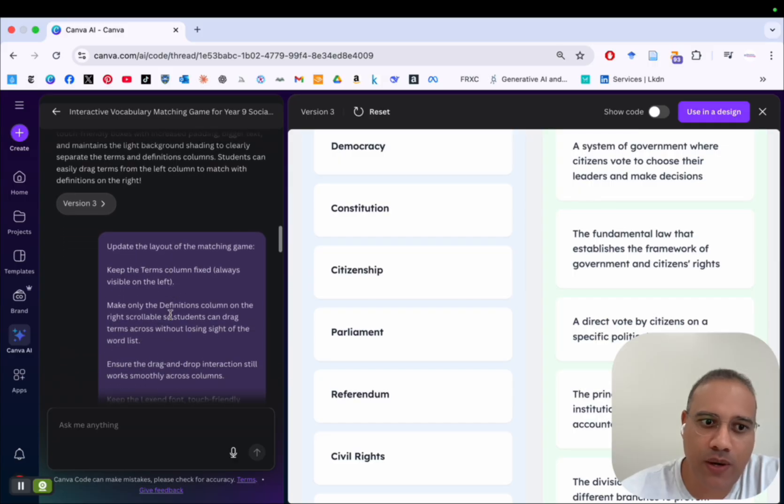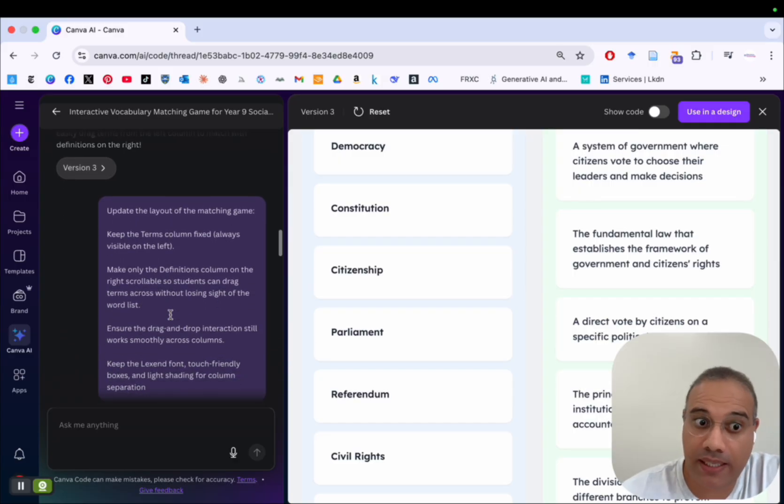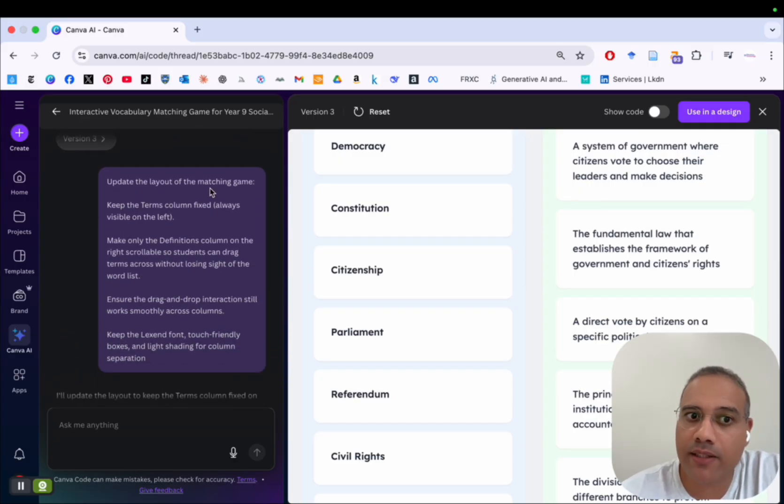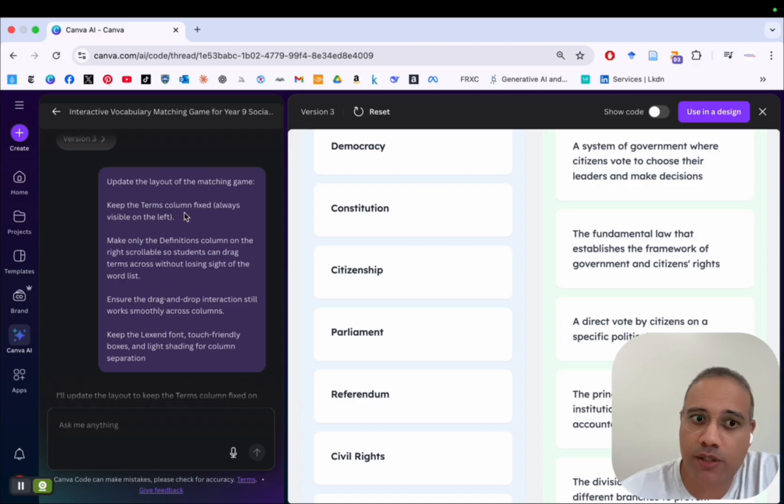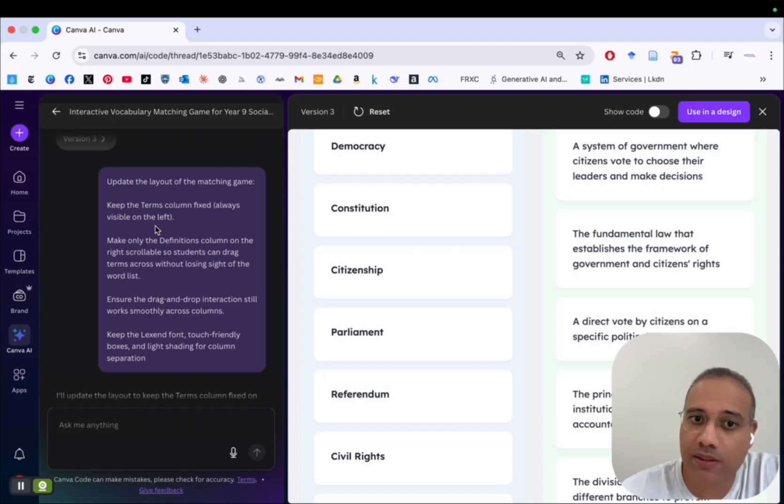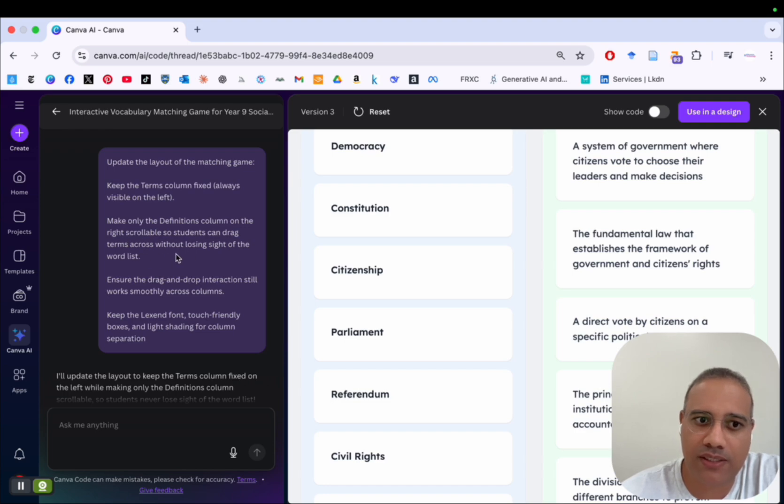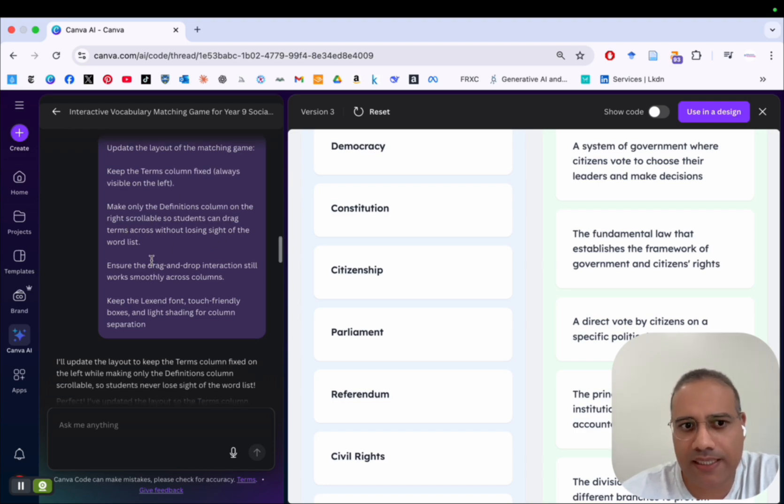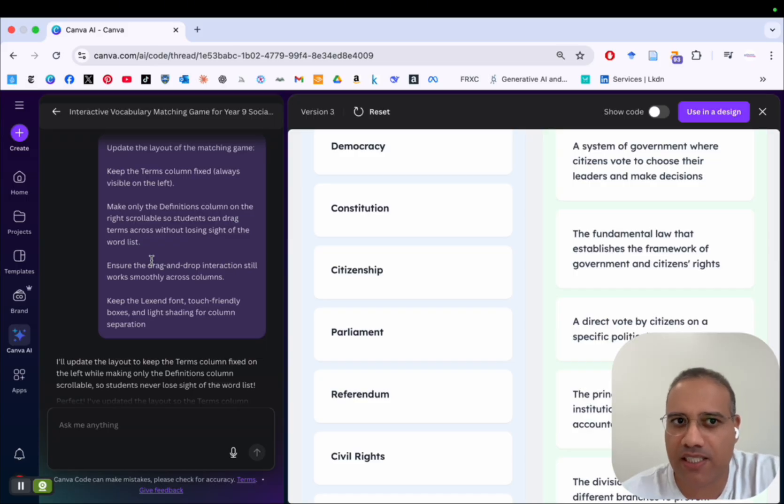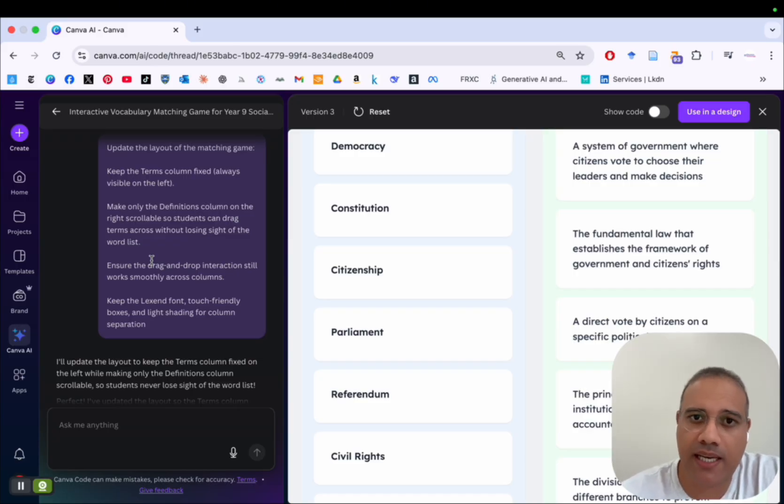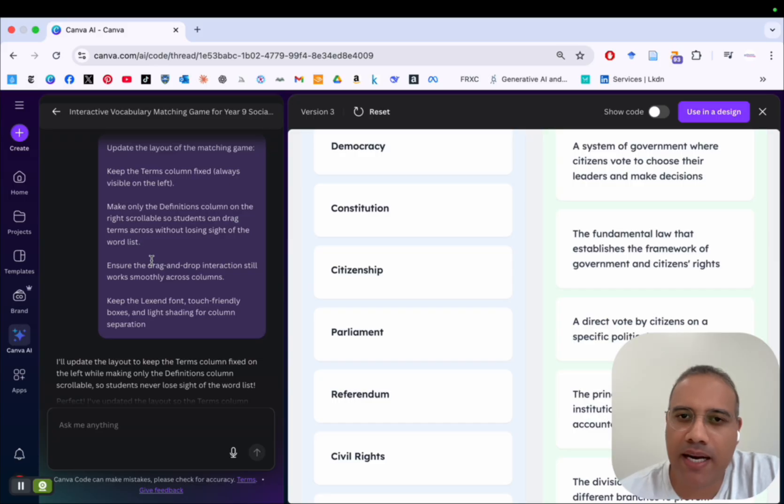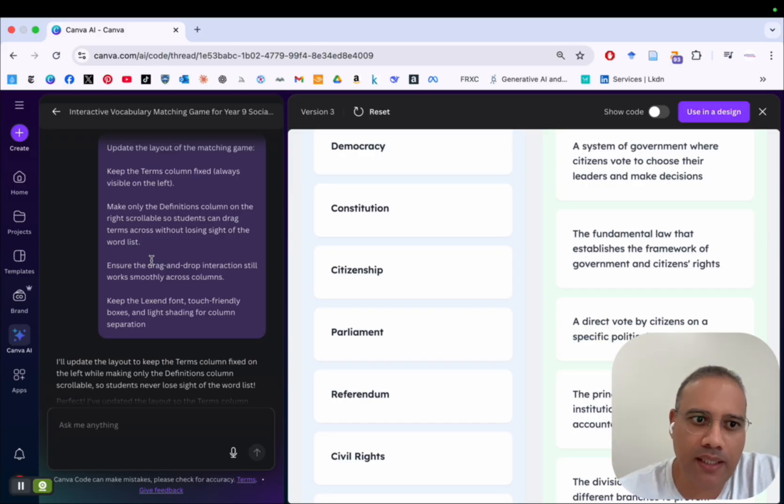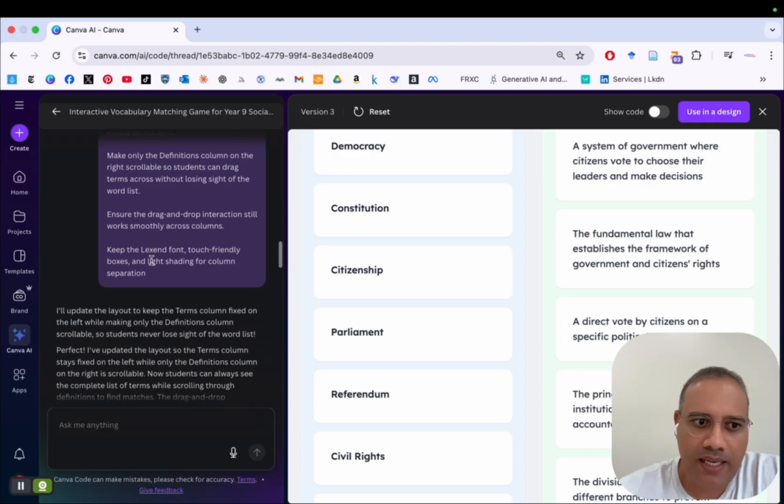So I instructed Canva Code again. Here is the prompt I used. I said update the layout of the matching game, keep the terms column fixed, always visible on the left, and then make only the definitions column on the right scrollable so students can drag terms across without losing sight of the word list. So I always go back and forth between ChatGPT and Canva Code. ChatGPT helps me with articulating my idea as well. And so I use those prompts and feed them into Canva Code.